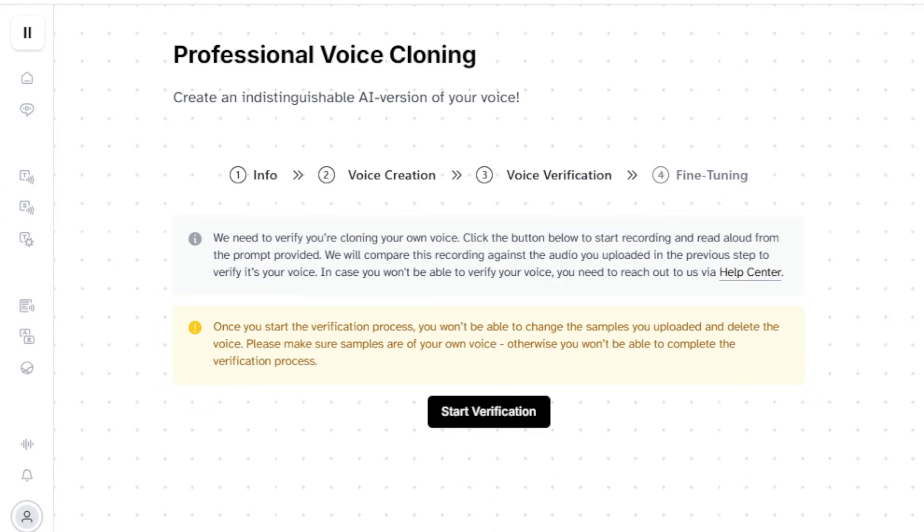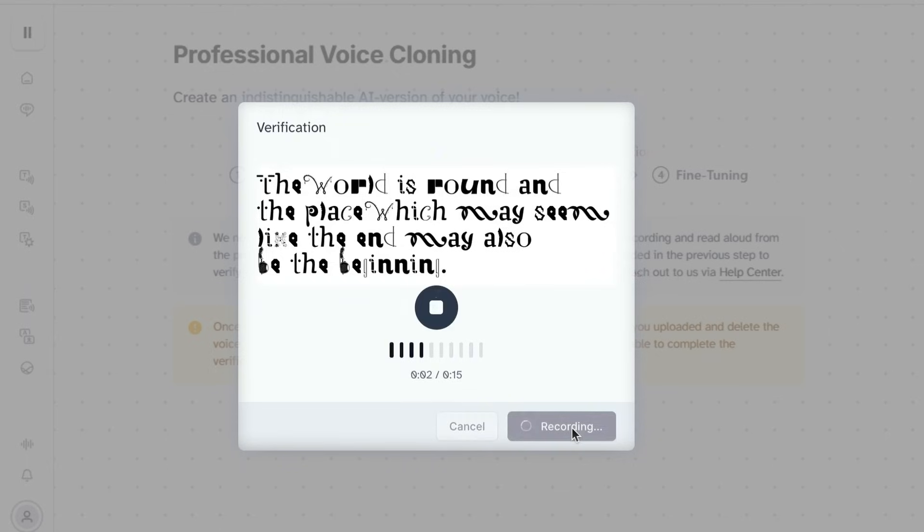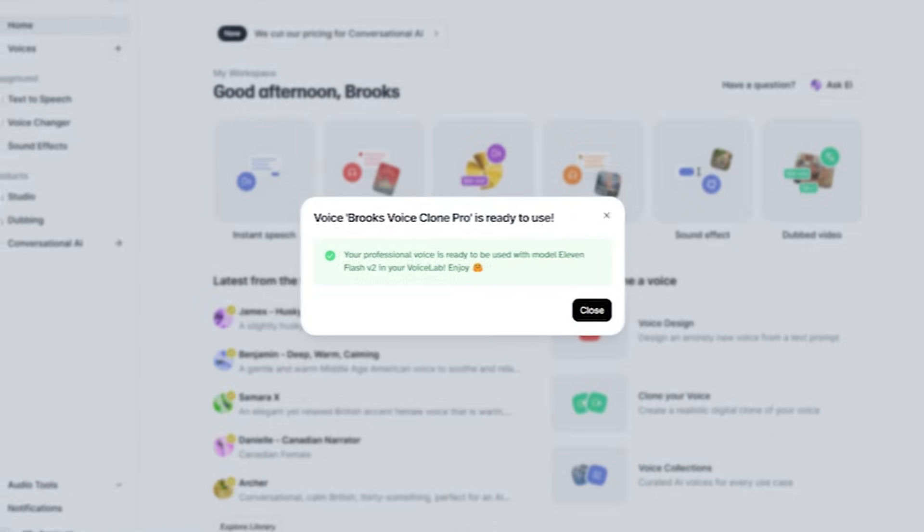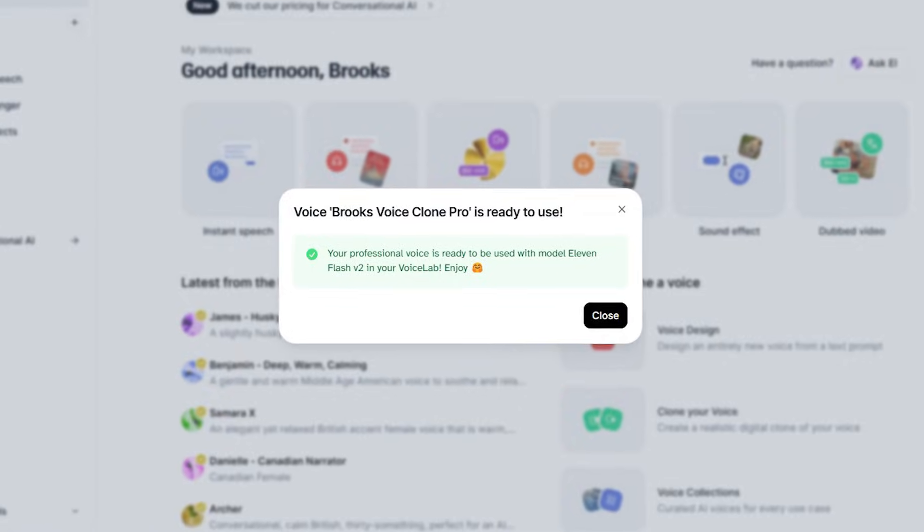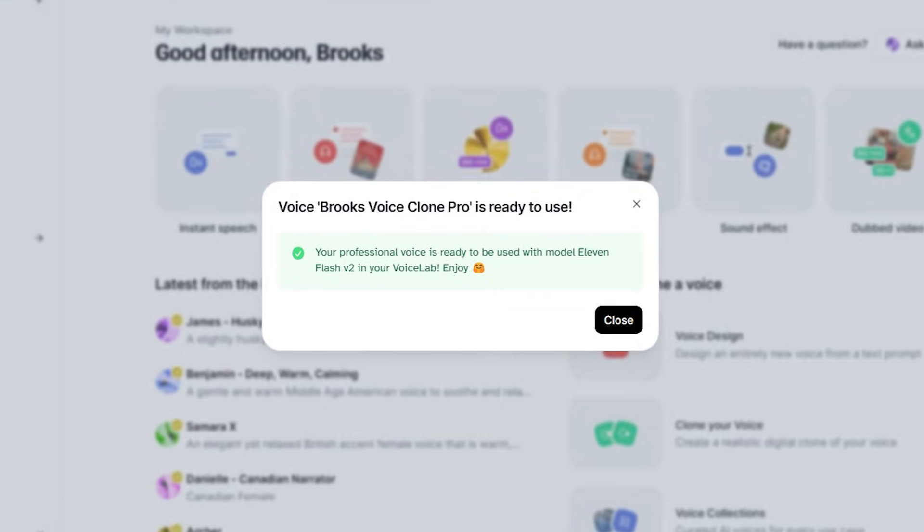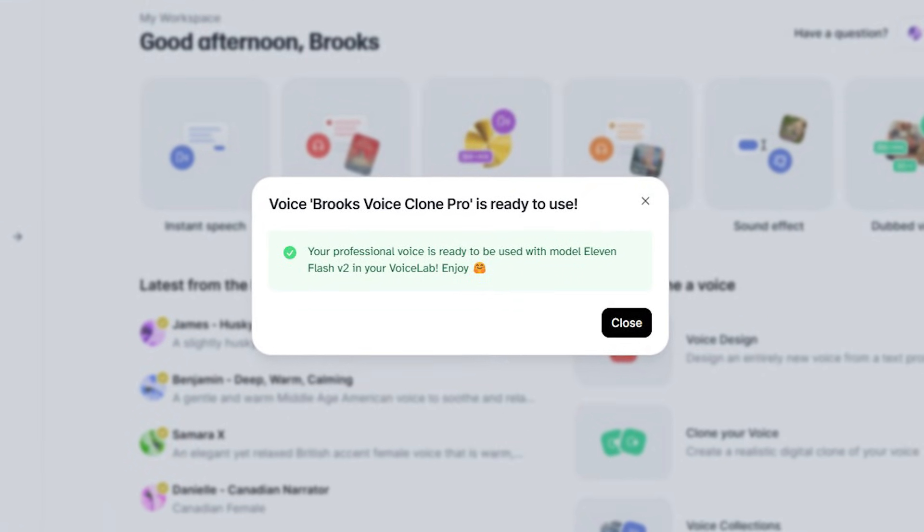Once 11labs has completed the AI training, it will ask us to verify that we own the voice by reading a short text displayed on the screen. Congratulations! Your voice clone is verified and ready to go.